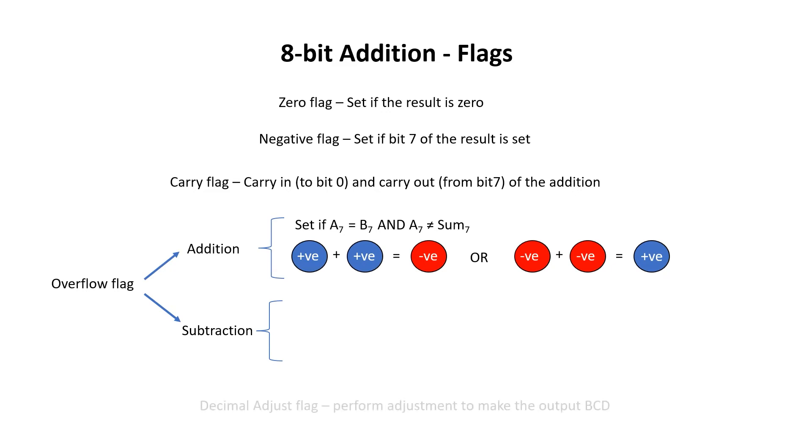Now overflow for subtraction is different, and I'll discuss that a bit later. The final flag that we need to worry about is the Decimal Adjust flag. I'll look at Decimal Adjust in a lot more detail in another video later on.